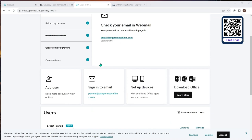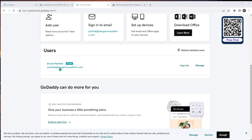Looking at the GoDaddy side, we have a standard console. We can see one user we have set up is Ernest Penfold. We're going to move his data from his email address and move the domain DangerMouseFilms.com across into another tenant. I'll show you how we go about that.